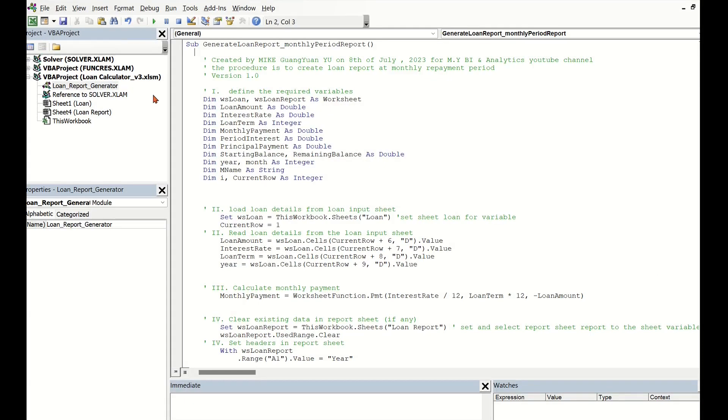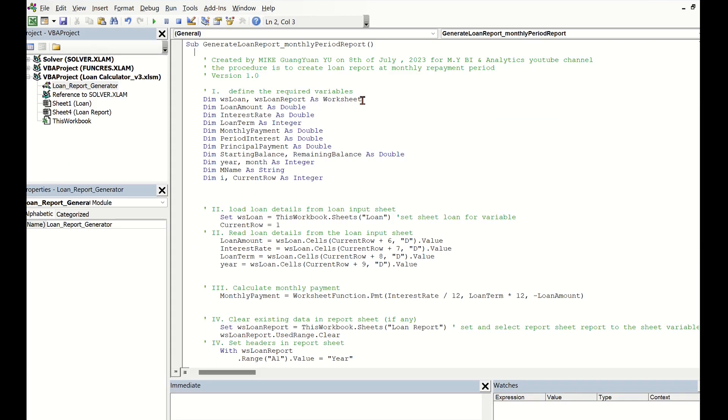The macro VBA codes for creating such a report look like this. Firstly, we need to define two working sheets which hold loan inputs and calculated reports,